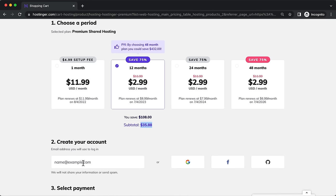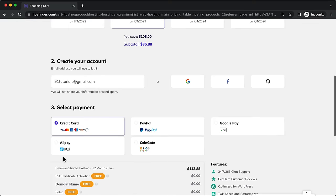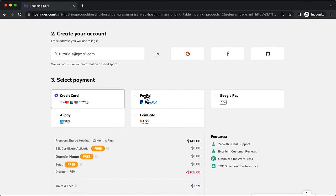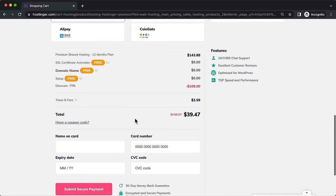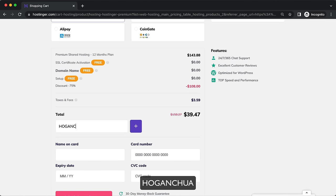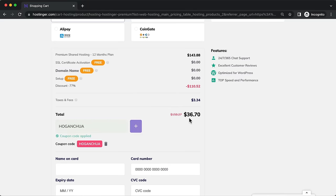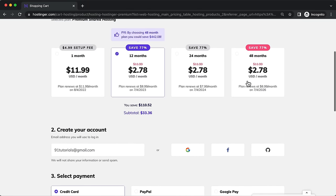Here you can create your account by logging in with Gmail or Facebook, or just enter your email. Select your payment method — credit card, PayPal, or even cryptocurrency. Scroll down to the coupon code field and enter 'HOGANCHUA' to save a little bit more. Then enter your credit card details and click 'Submit Secure Payment'.